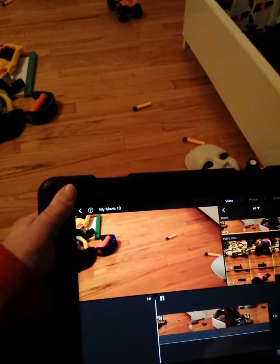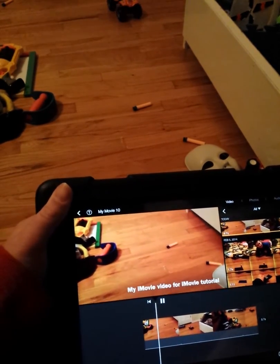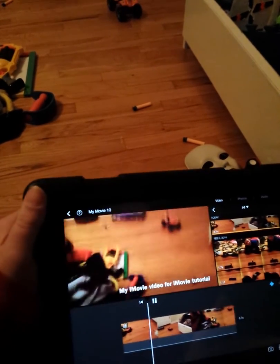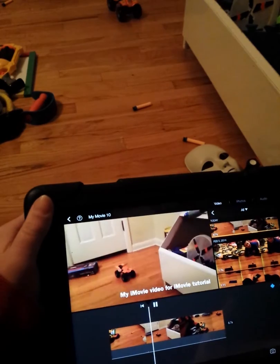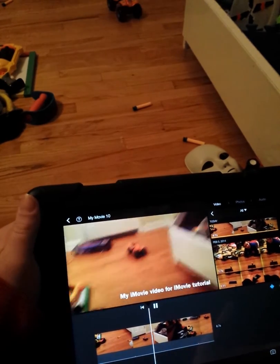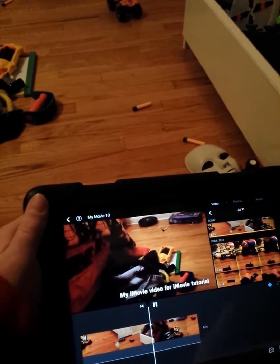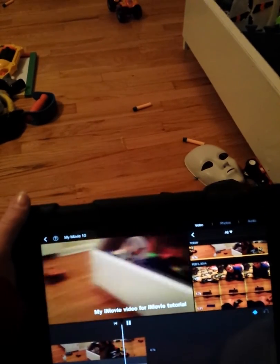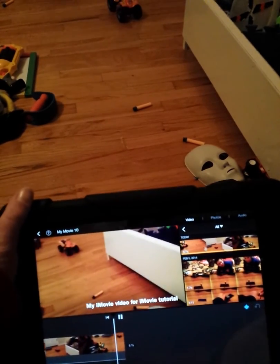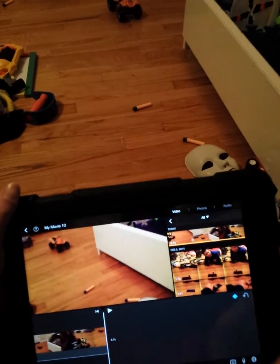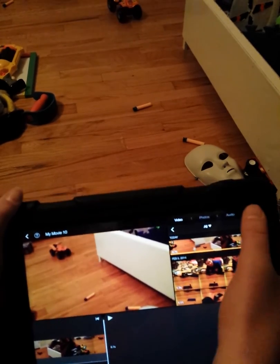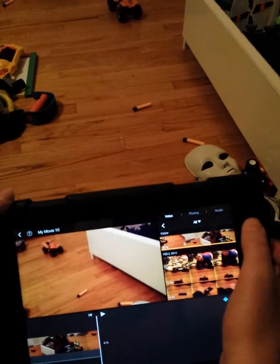You can hit Done and then it'll come up like that. And then you can add music. To add music, you go to Audio.